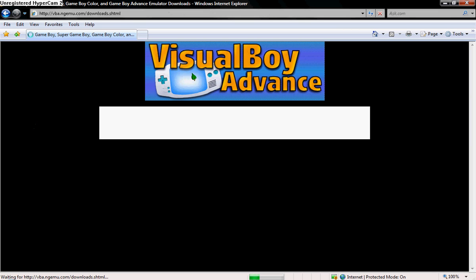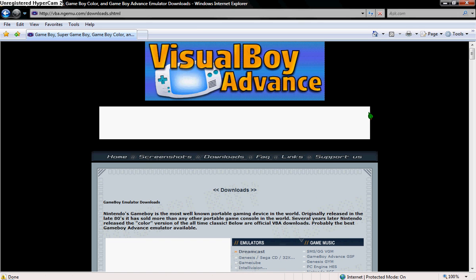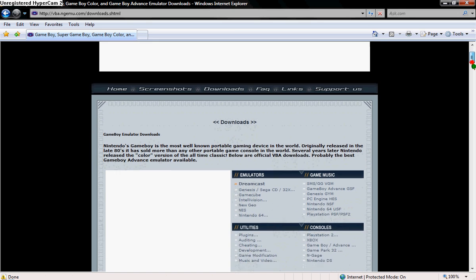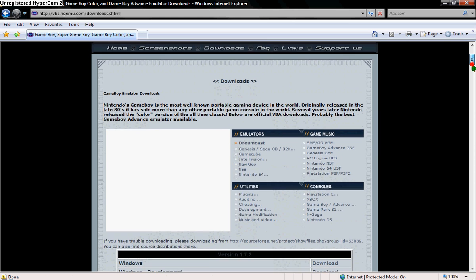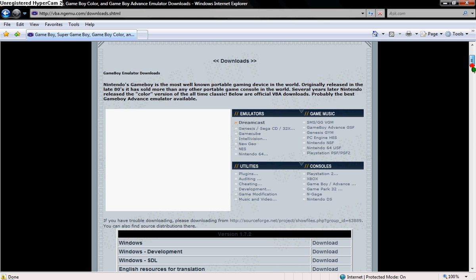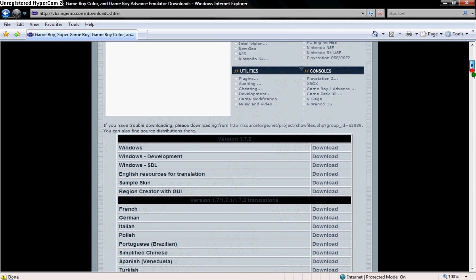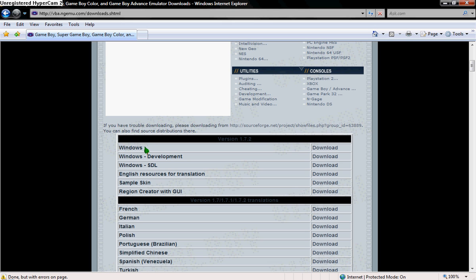It'll say Visual Boy Advance right at the top. I'll wait for this to load. Alright. Scroll down a little bit, and it should have it right here. And this is version 1.7.2. This is Windows. If you have Windows, you'd click on this little link right here.